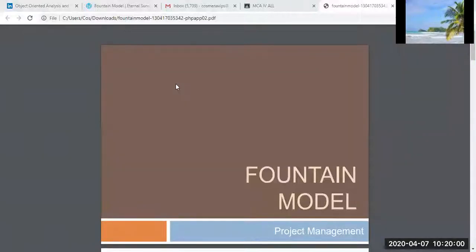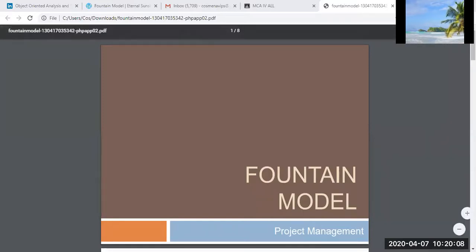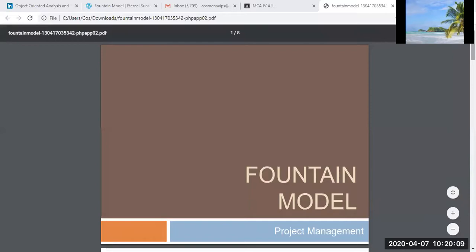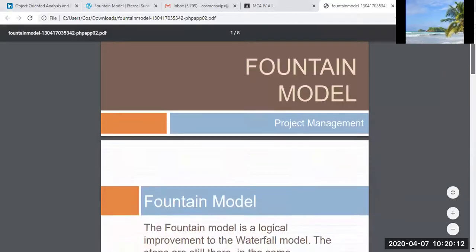Today's topic is the fountain model. This is part of project management and has also appeared in end-term exam question papers for OOD, so I'm taking it up today.